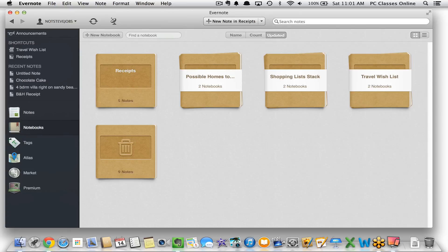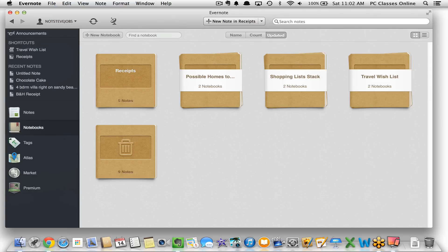Evernote is basically a really popular note-taking application with a couple of alternative uses. One of the things people really love about Evernote is that it runs on virtually everything — Mac, PC, iPhone, iPad, Android, Chrome, the web — you name it. So whatever documents or notes you have, you can access them no matter where you are in the world. Even if you don't have your computer, you can just go to Evernote.com.